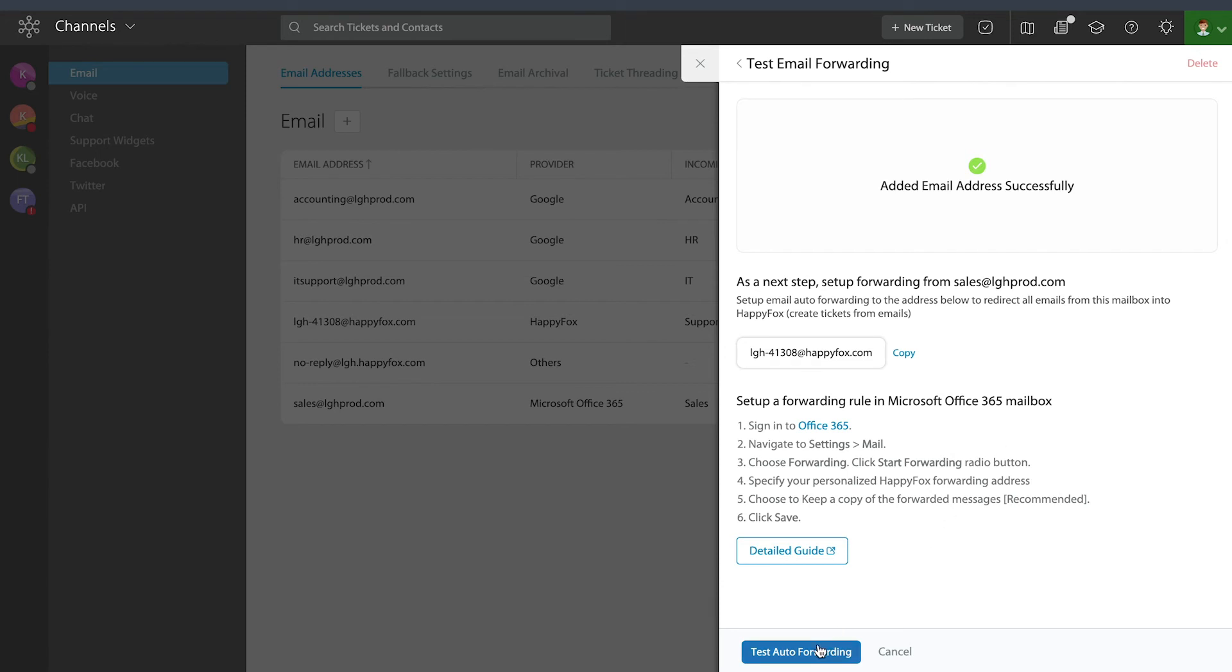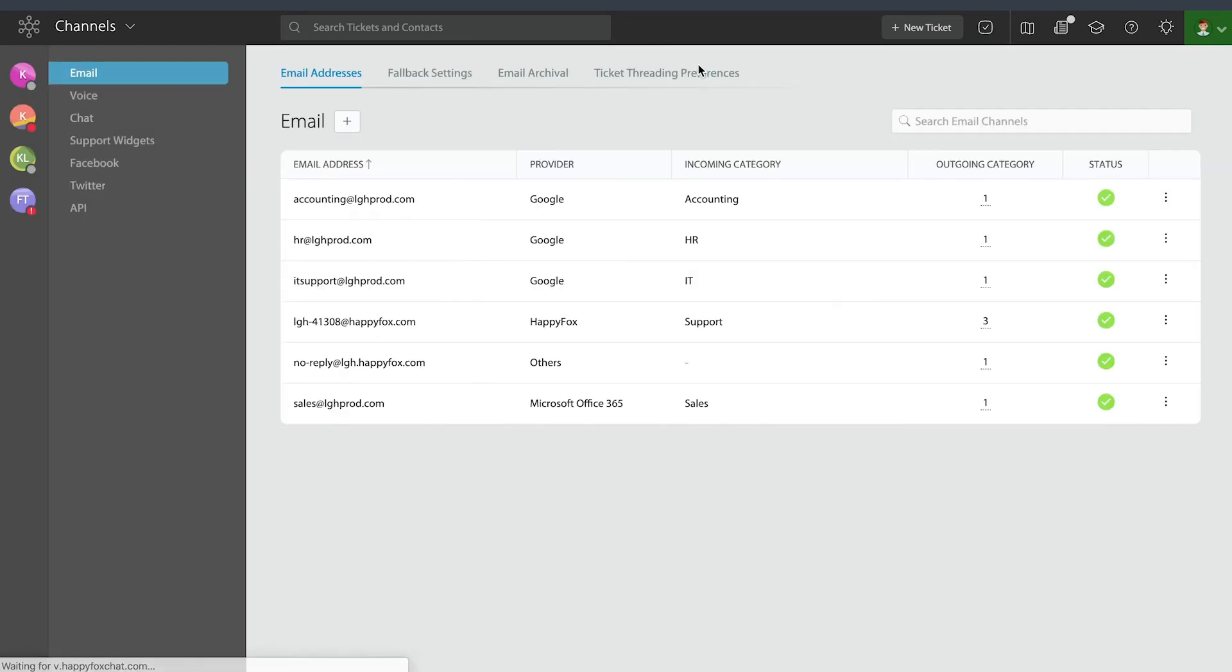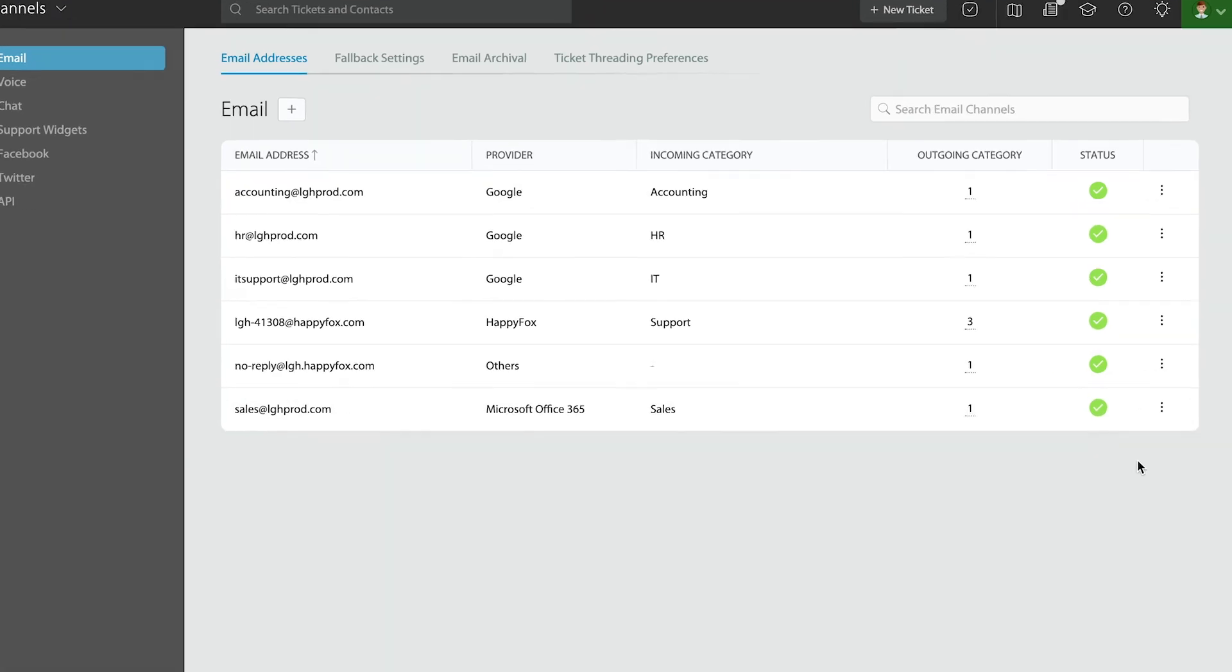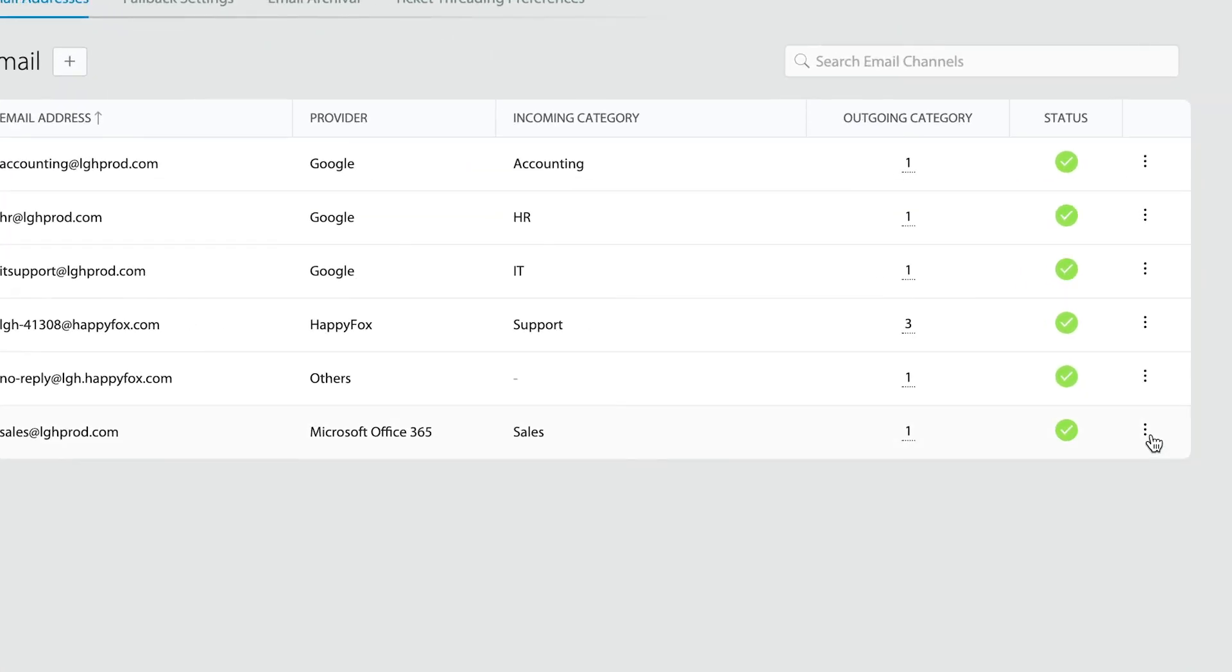Also, once the address is added, for advanced users you will be able to go over to the right side and configure an SMTP relay if required. Thank you so much for watching.